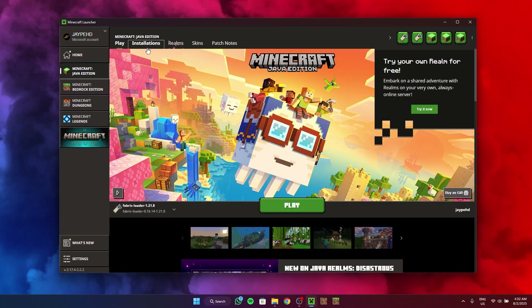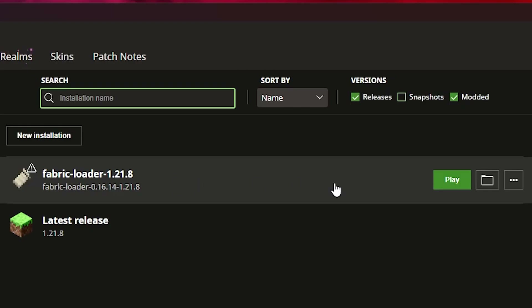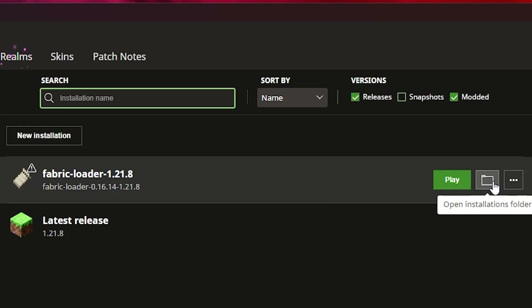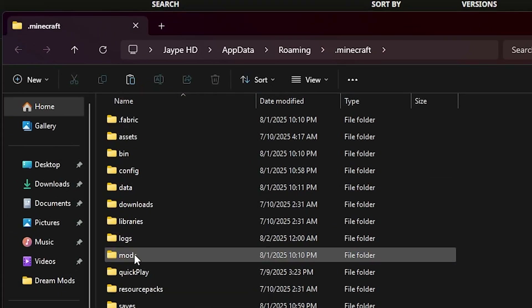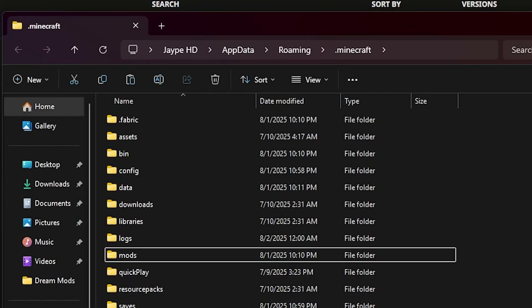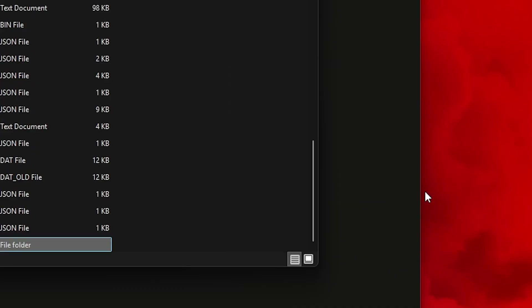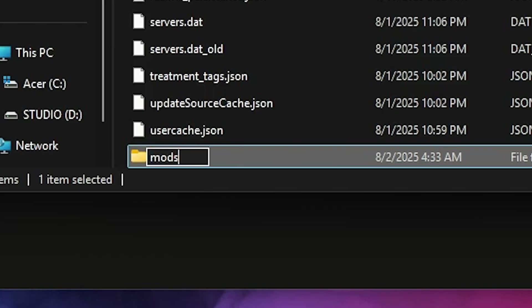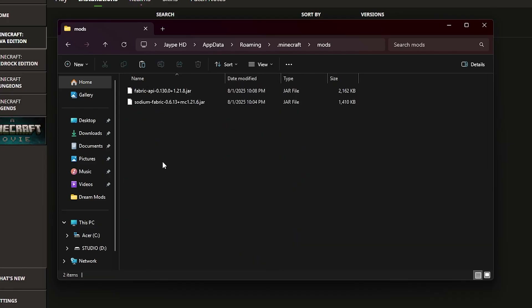Once you've finished installing, go to your Installations and find your Fabric loader. You're going to click on Open Installations Folder, and in here you're going to find the mods folder. If you do not find the mods folder, you can go ahead and create a new folder and name it 'mods'.